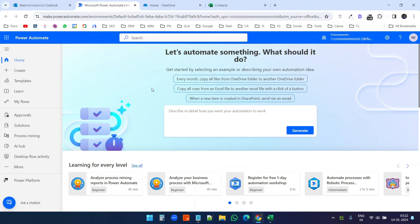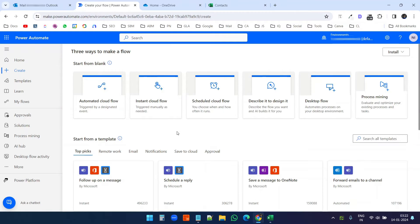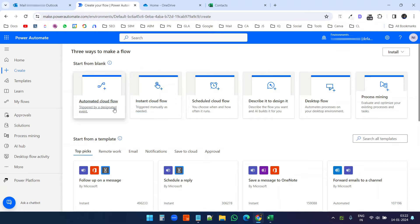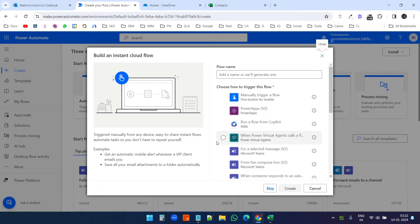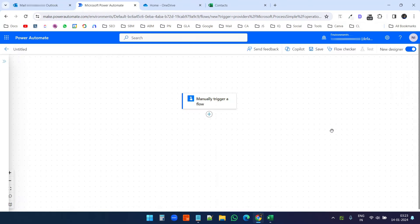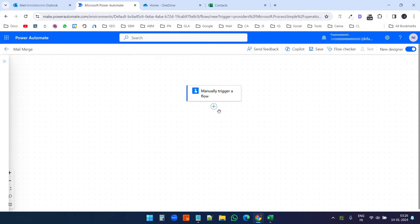On the Power Automate page, I'll click on 'Create' and select 'Instant cloud flow' because we will send the mail merge manually when we need it — we do not need an automated flow. I'll select 'Manually trigger a flow' and click Create. Here is the Power Automate window. First I will rename the flow to 'Mail Merge'.